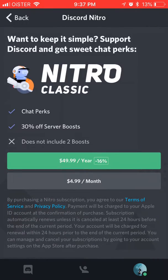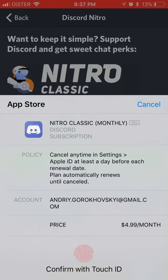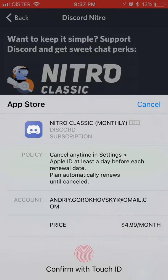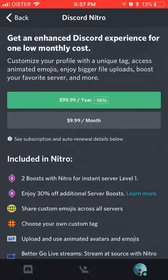Then you just click here and you will subscribe with your Apple ID. As you can see, I just need to confirm with my Touch ID and it will be $4.99 per month. And then to cancel Discord Nitro, I will need to go through my subscription settings, which is $5.99 per month.